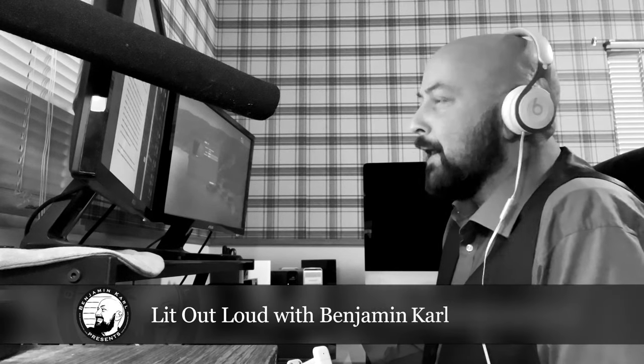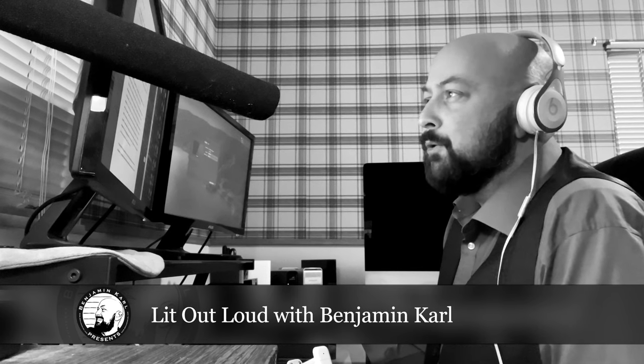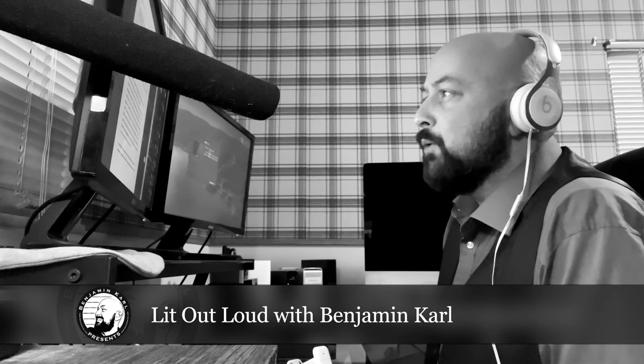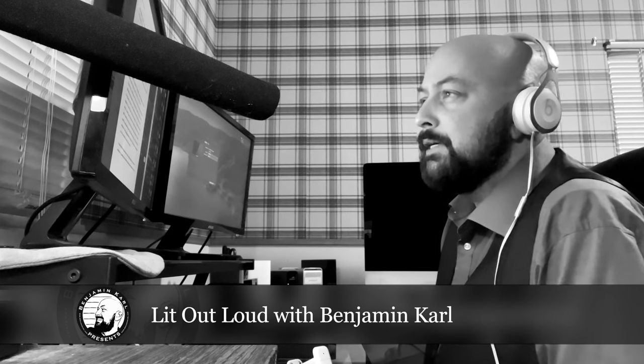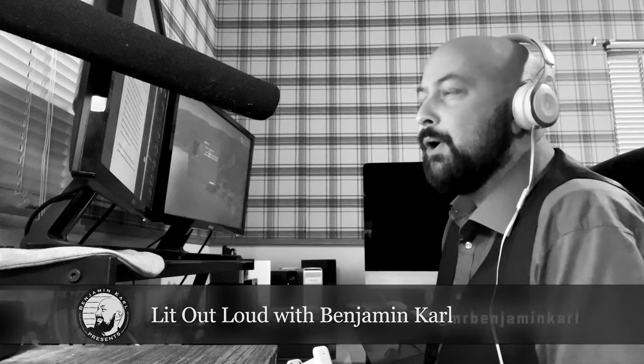You're listening to Lit Out Loud, the podcast wherein we read aloud great works of poetry and prose and offer our thoughts. Hello everyone, I'm your host, Benjamin Carle.